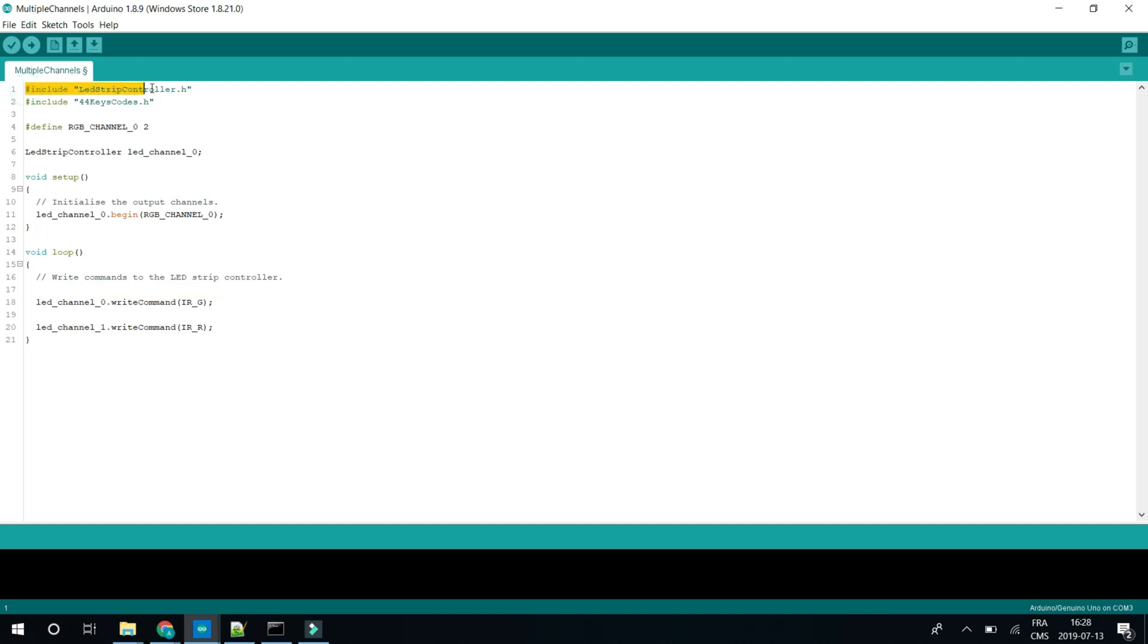So to use the library, you just have to import it like this. And depending if you have a 44-key remote or 24-key, you can import the file you want. So both files are present, you can just change it to whatever you need.